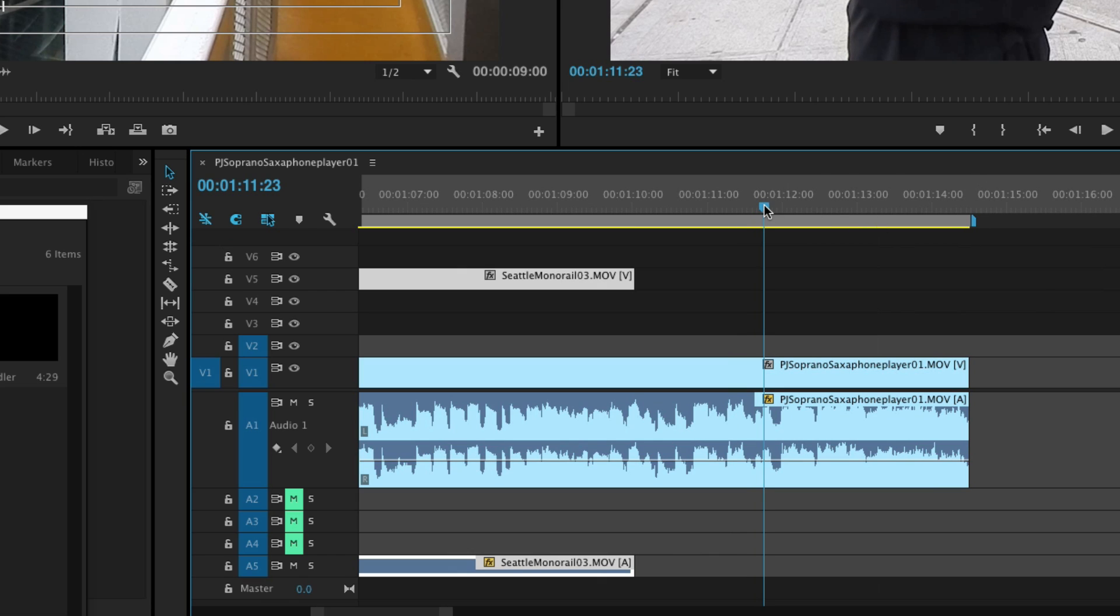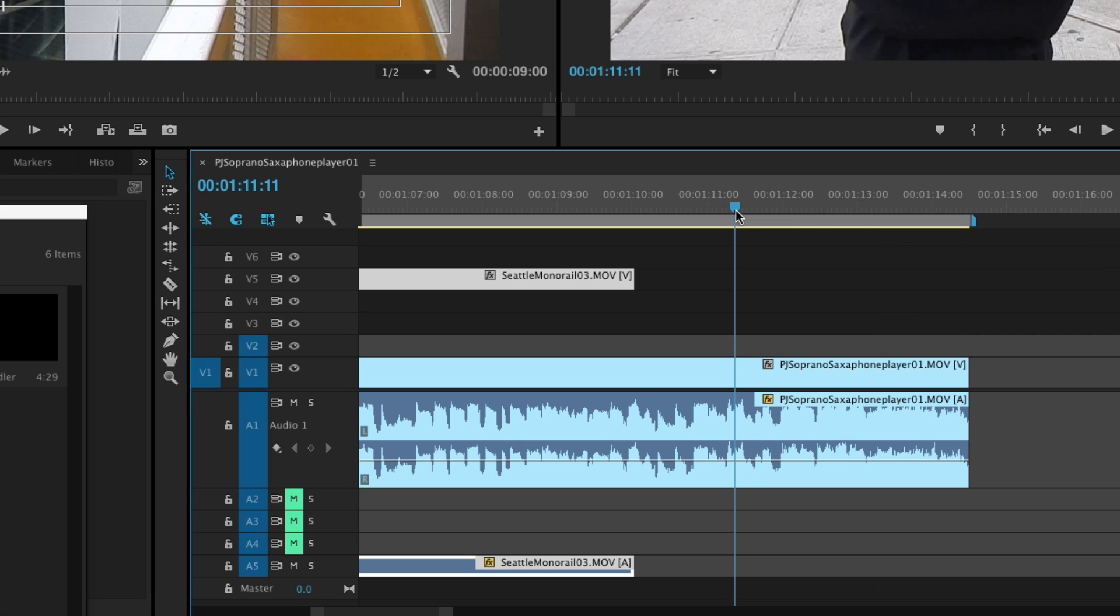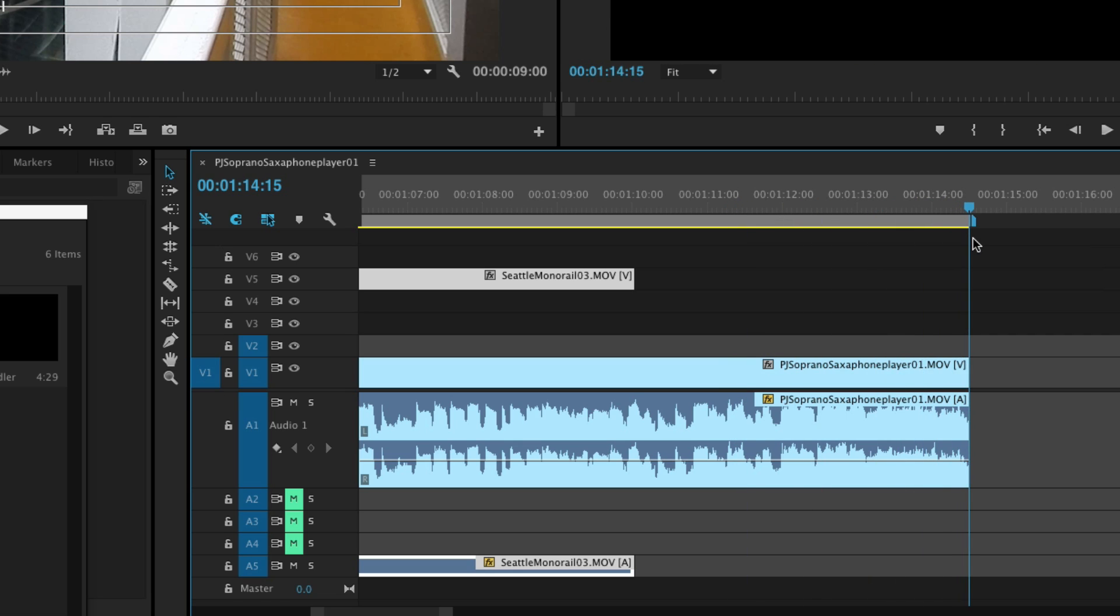What we're about to do is adjust the volume so it just gradually goes down instead of just a dead stop. It's really not that hard to do. I'm going to move the playhead to the end so I know where the end is.